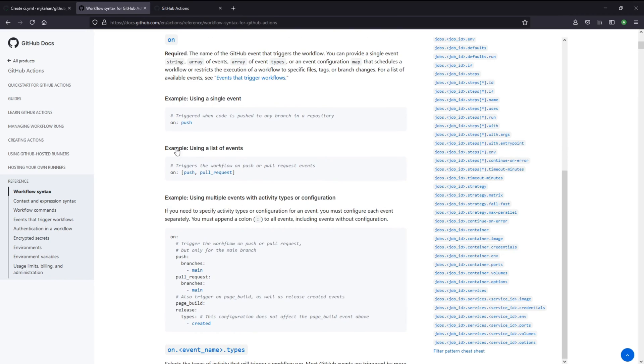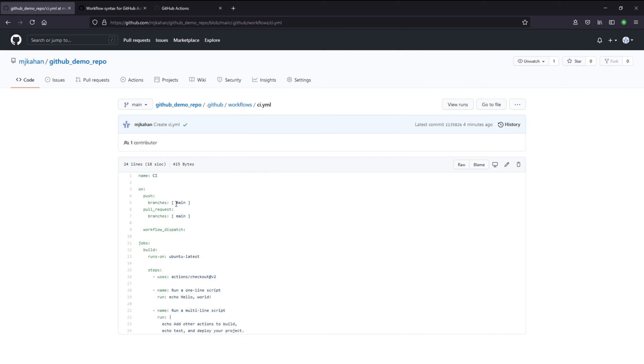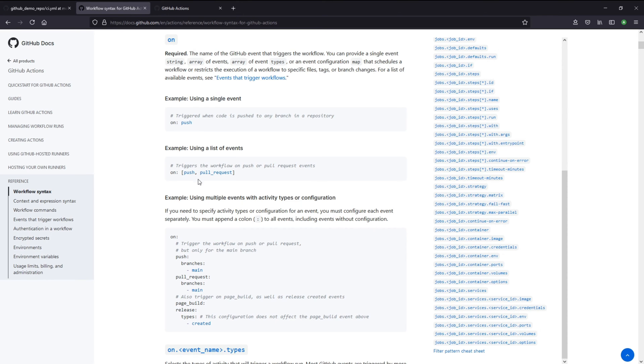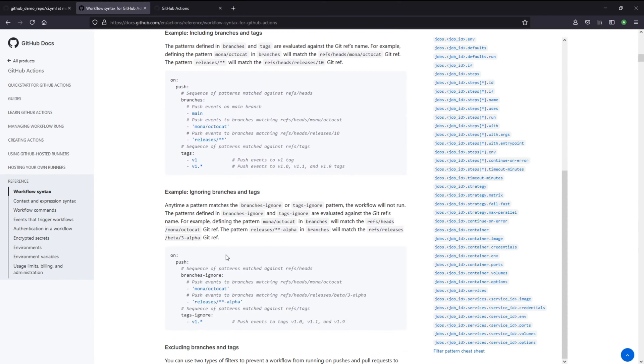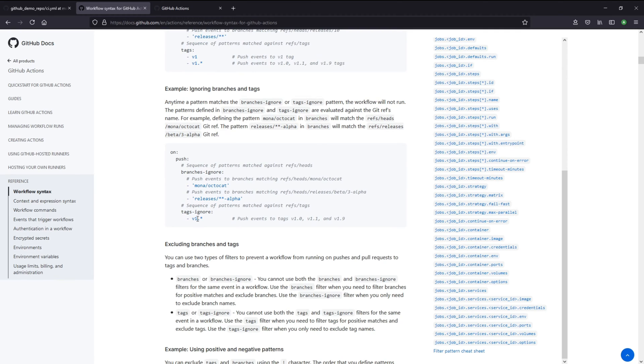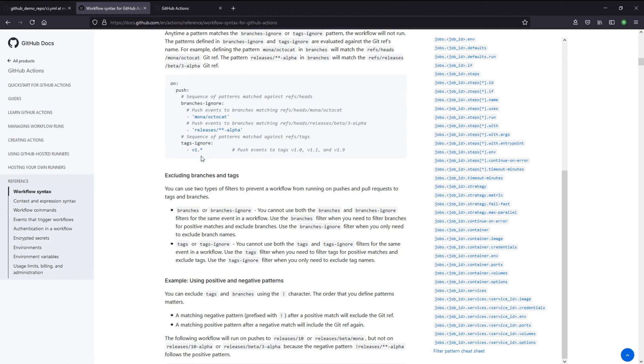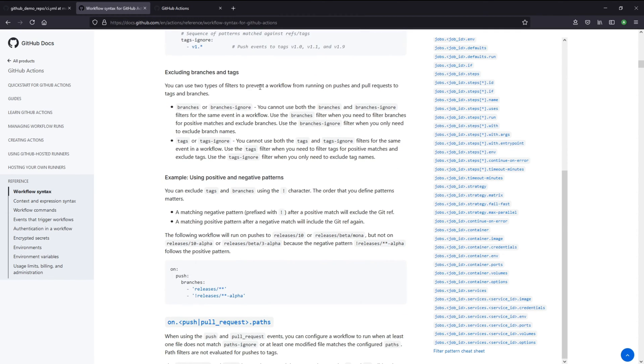For example, this on command. We said on push to branches main, for example. We don't have to specify the branch. They're saying you can add a list, you can exclude certain things and ignore certain branches or tags. It's really customizable and all this stuff is here if you need it.